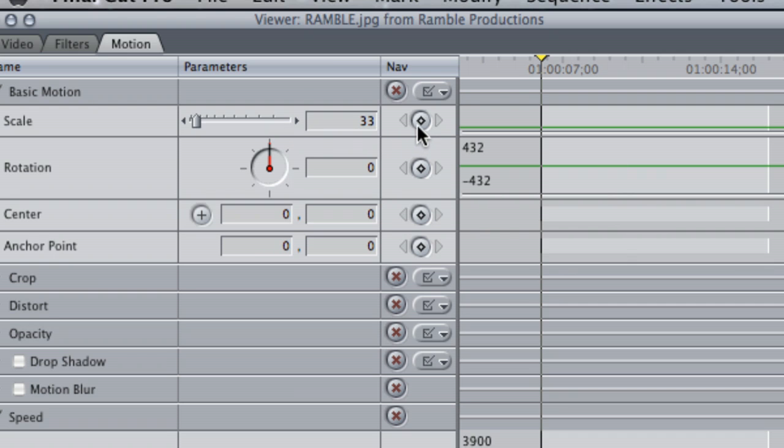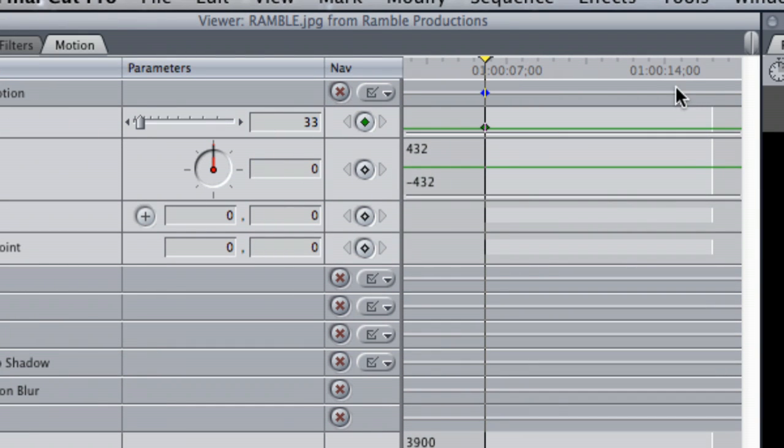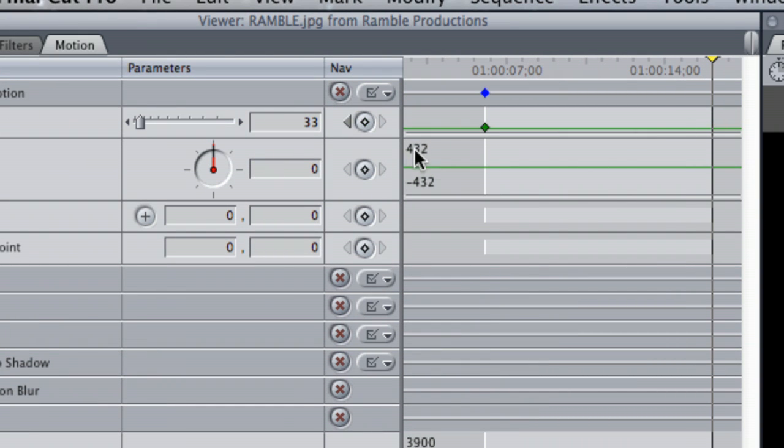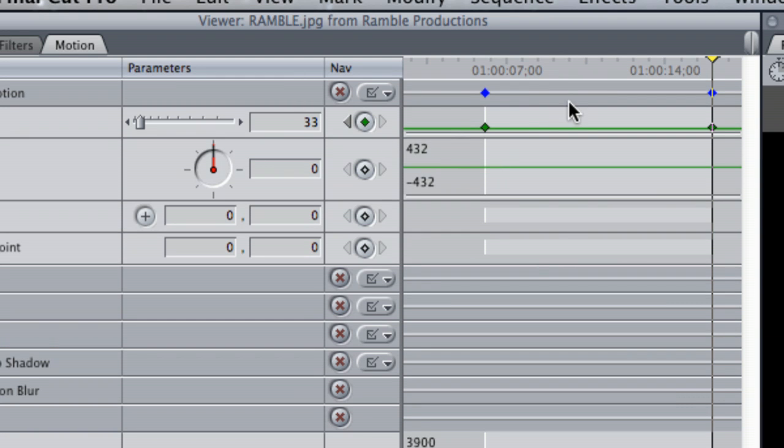So basically you're going to hit this little diamond right here and that's going to insert a keyframe. Next you're going to pull your playhead to the end and insert another keyframe by using the same button.